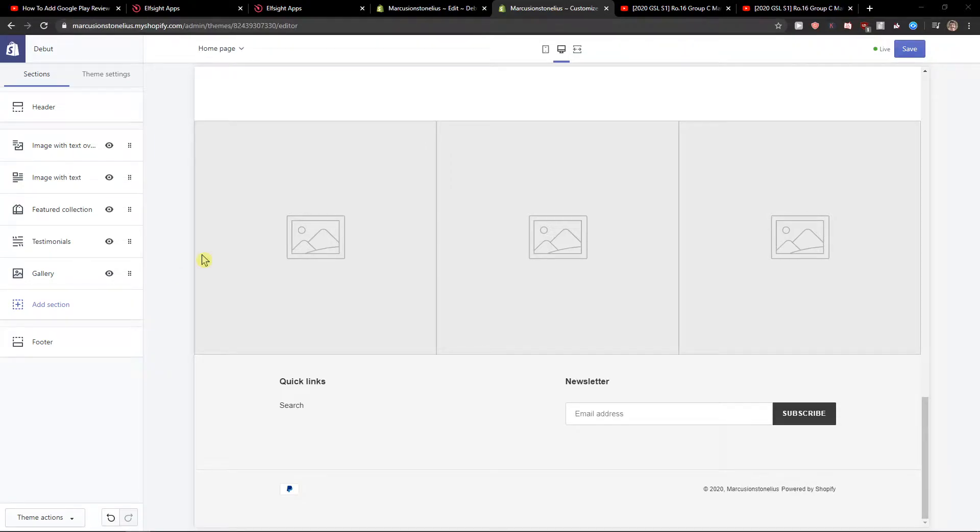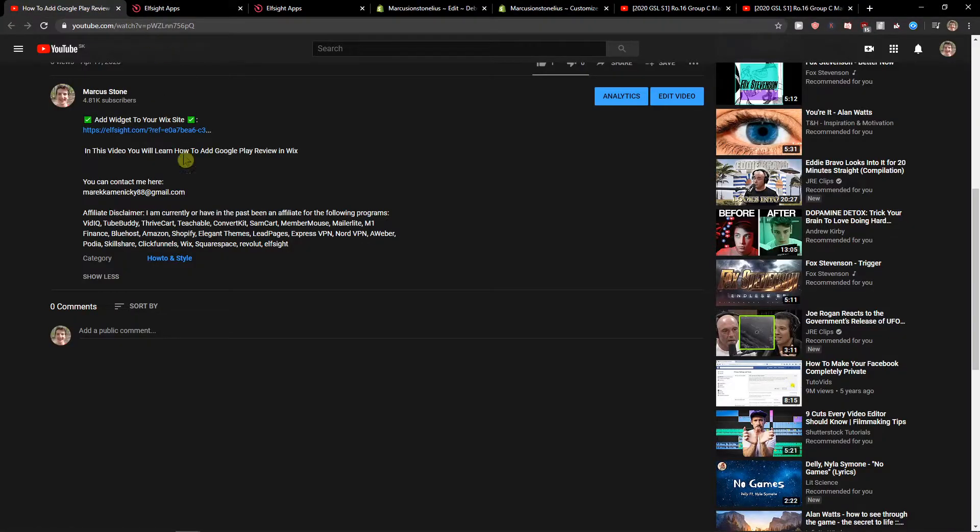Welcome everybody, my name is Michael Stone, and in this video you will learn how you can easily add a before and after slider in Shopify. So let's start. First, scroll down to the description and click on the link.